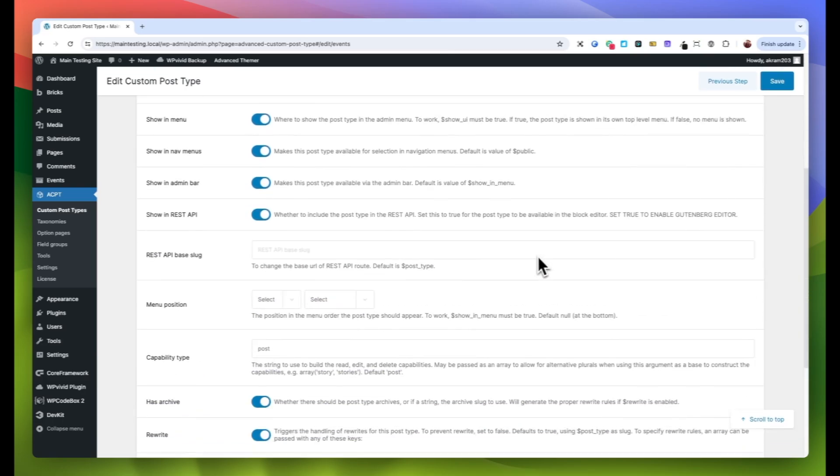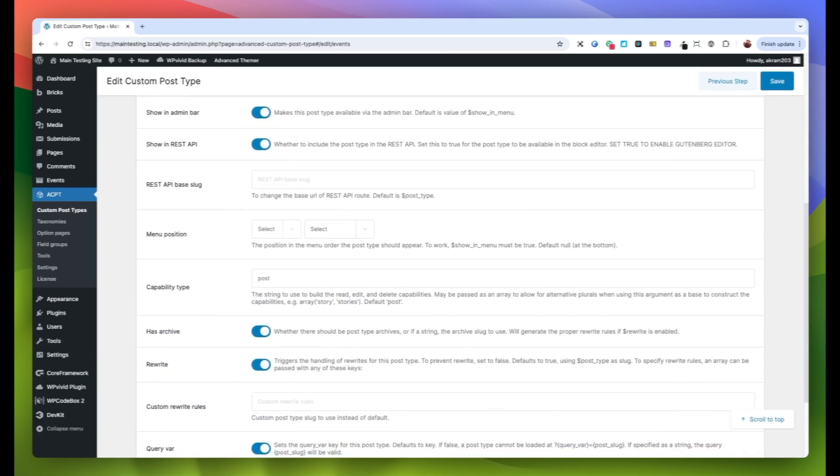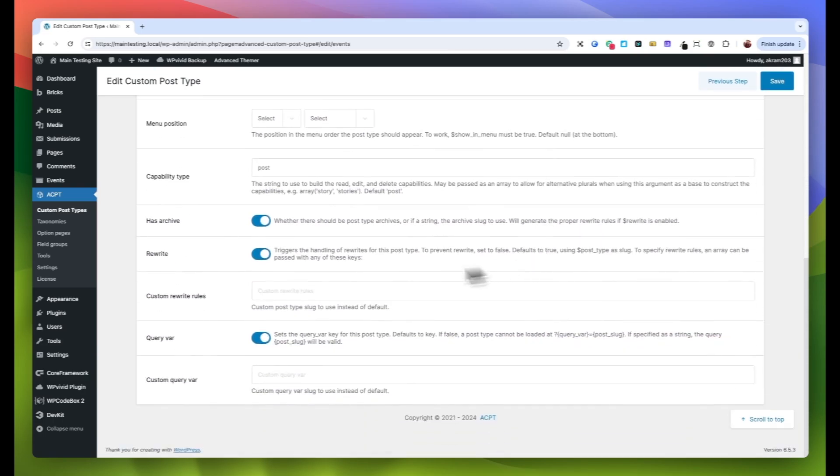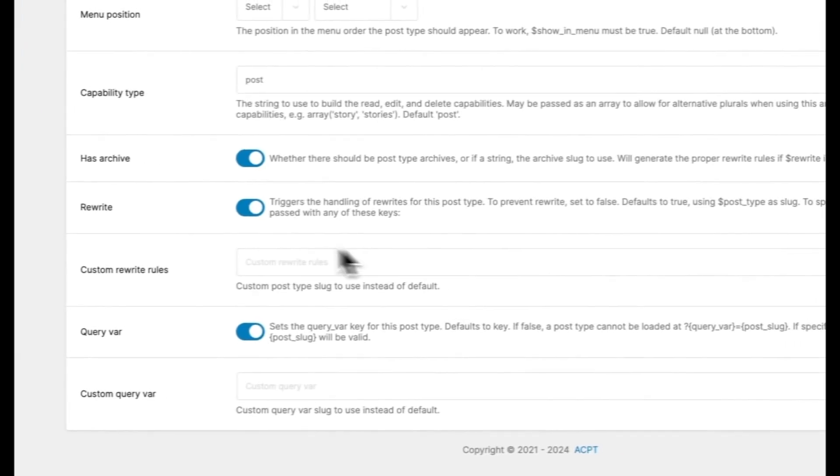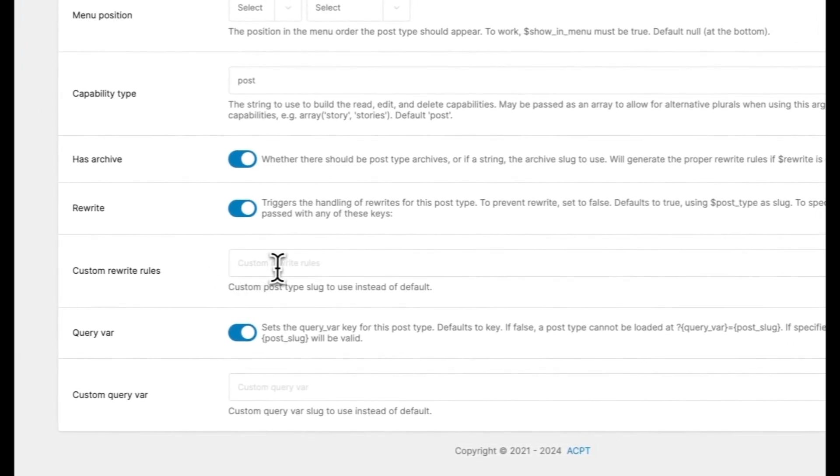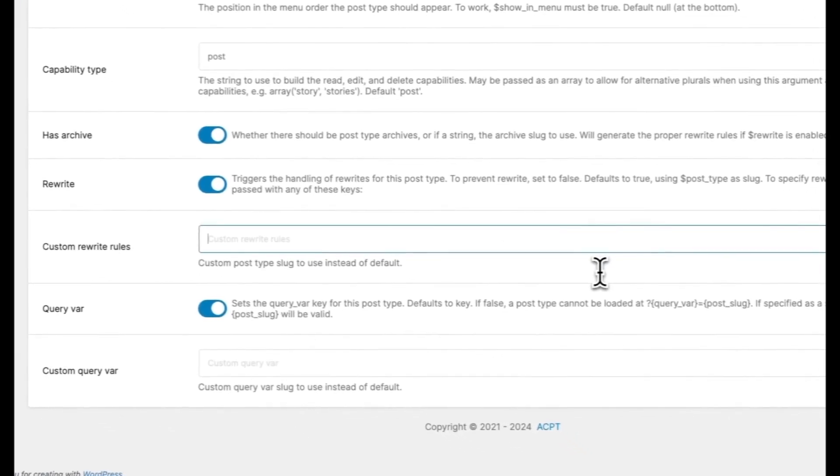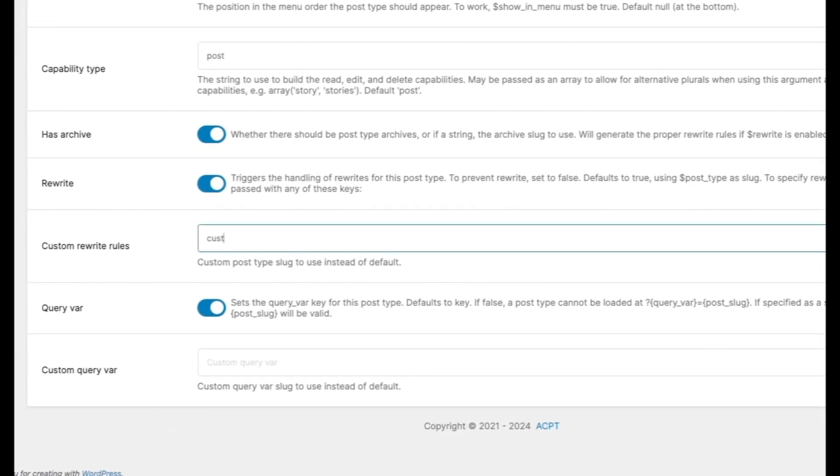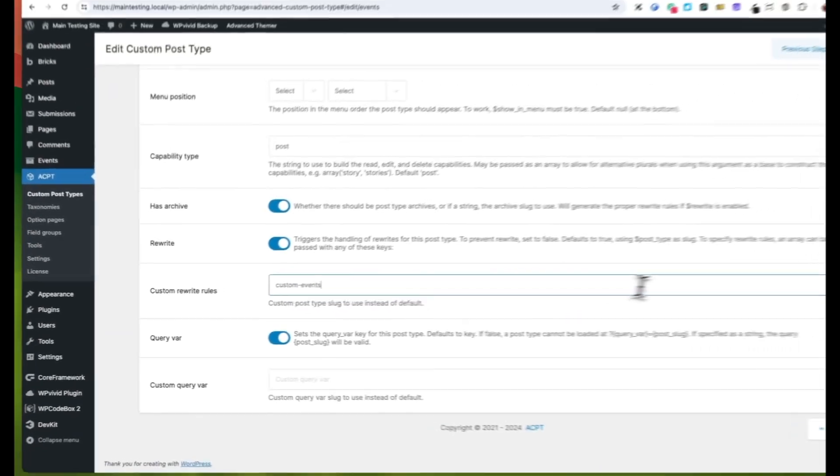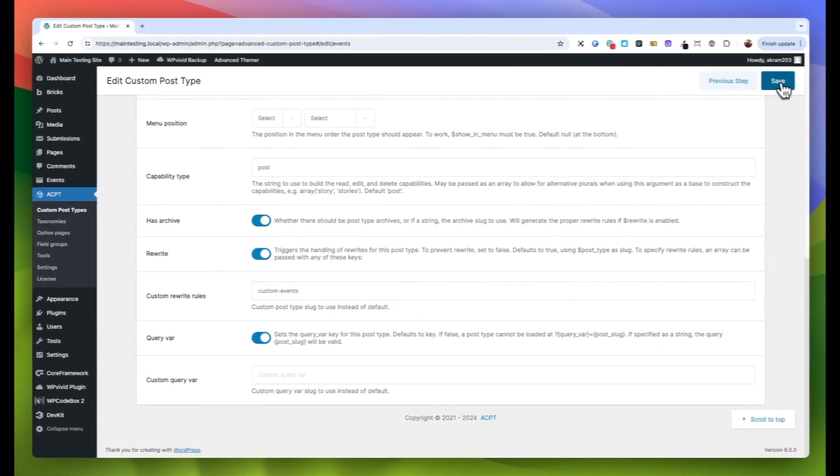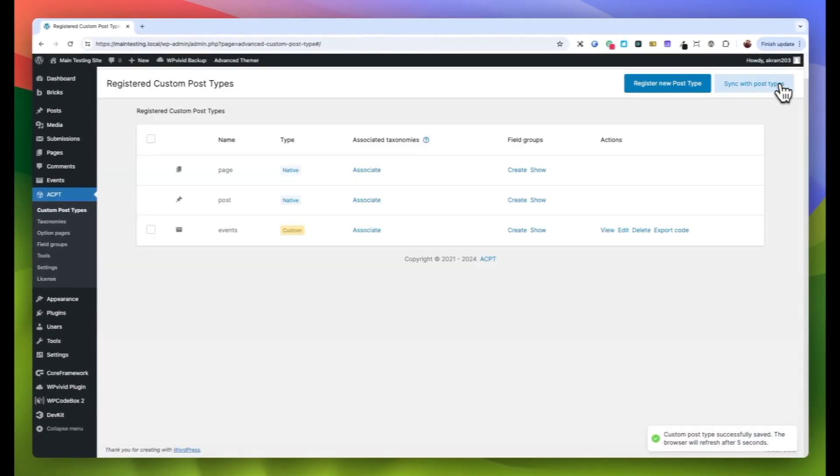Scroll down within this tab to find the Custom Rewrite Rules section. Here you can enter the new slug for your post type. In our example, we'll change it to Custom Events. Feel free to input any slug that suits your needs. Once you've entered the new slug, click on the Save button and be patient as the page reloads to apply the changes.